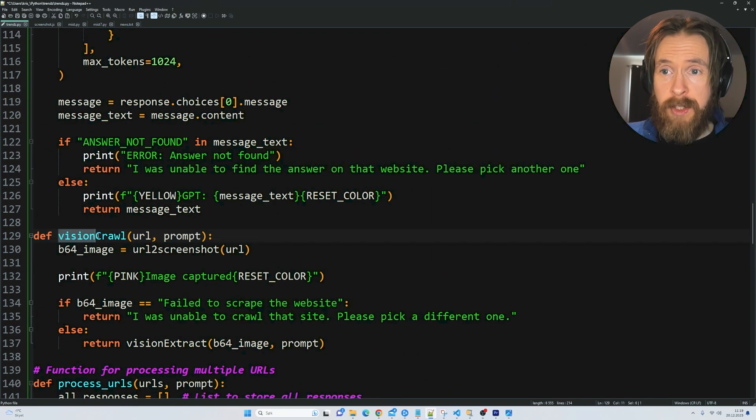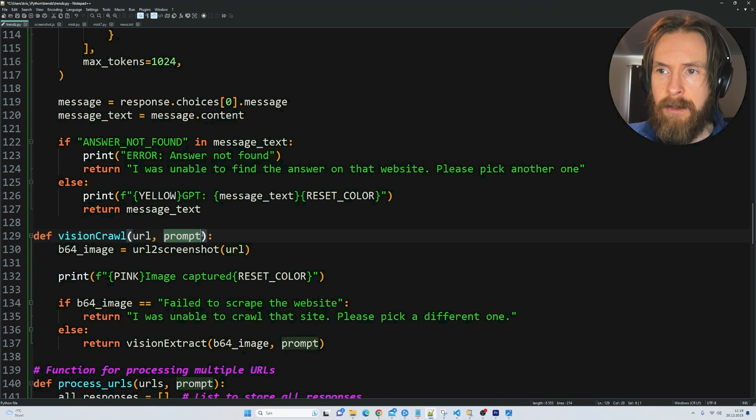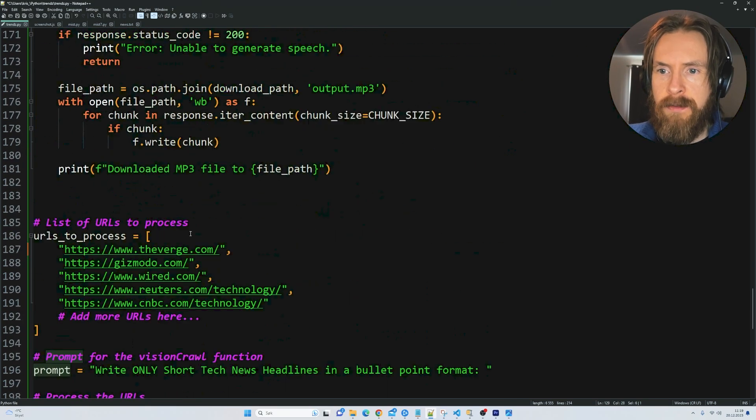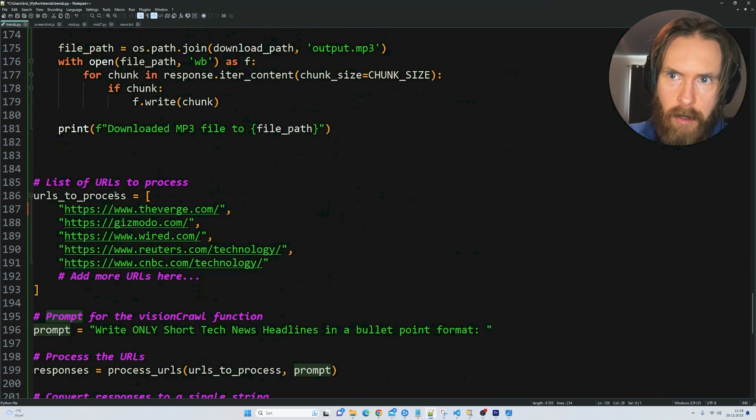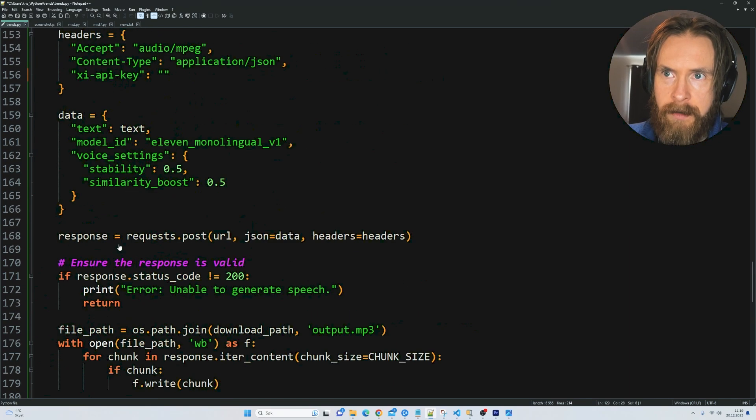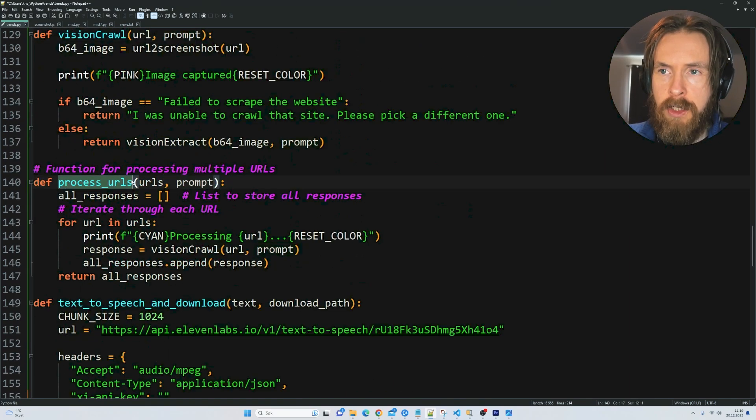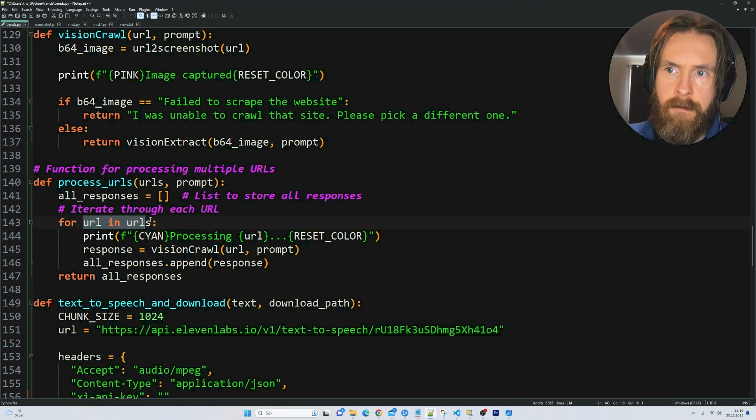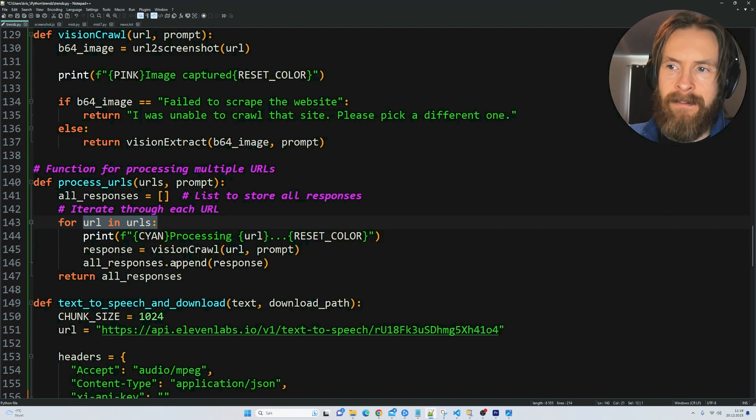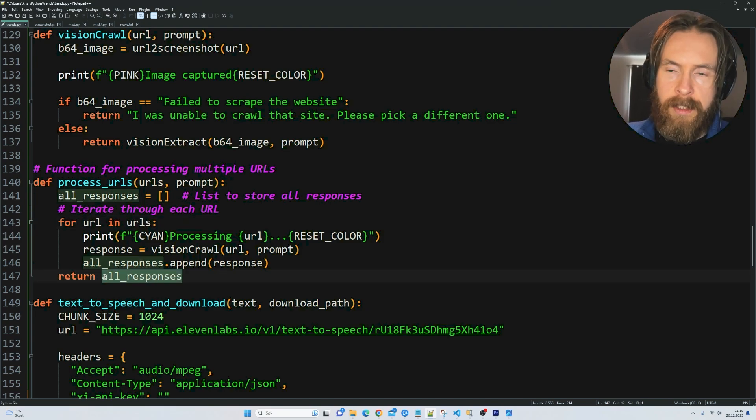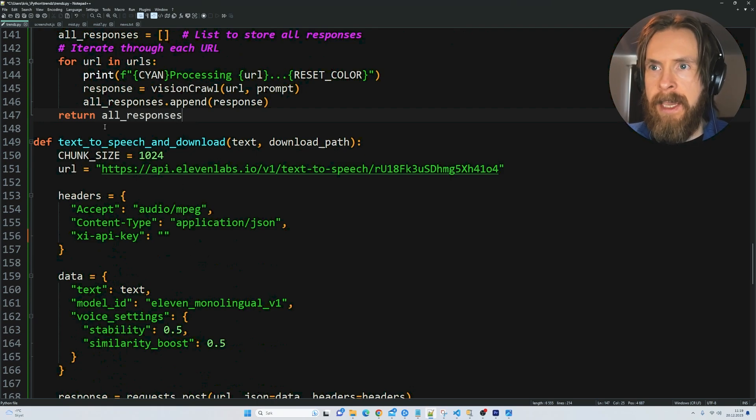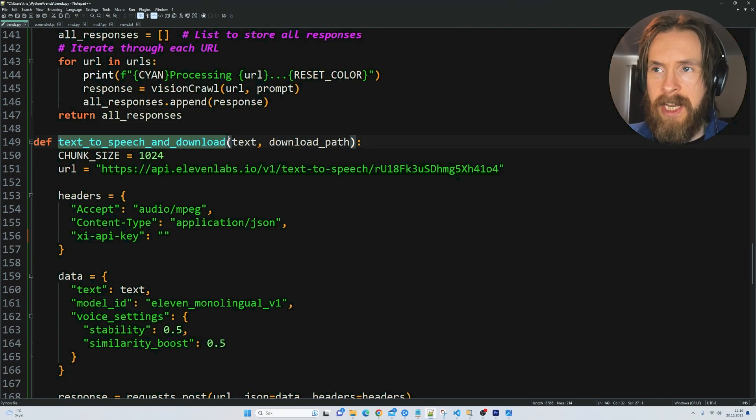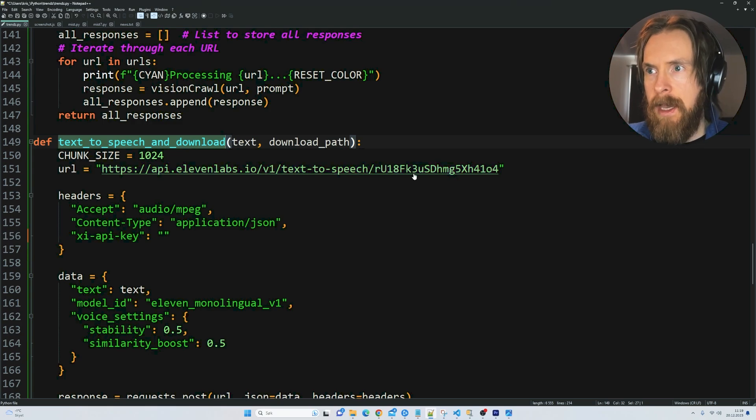We have this vision crawl function that basically takes a URL and uses the prompt. We have this list of URLs we want to get screenshots from. We can use this process URLs function that creates a for loop that goes through every single URL and appends the response into all responses. Here you can see we have the text to speech and download function from Eleven Labs.